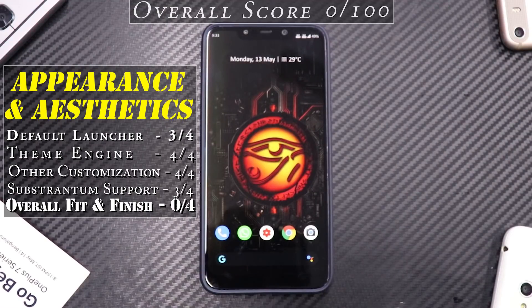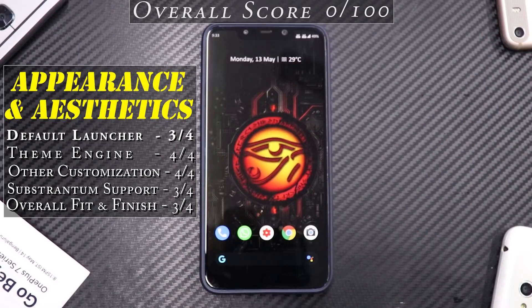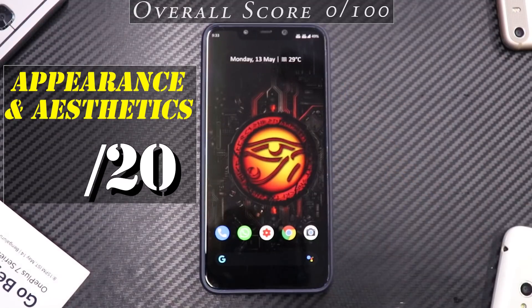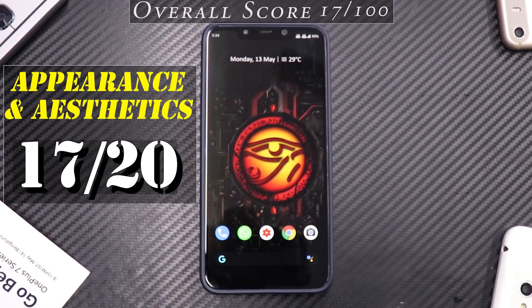For overall fit and finish, I give CR Droid a solid three out of four — it covers everything when it comes to look and first appeal. So totaling appearance and aesthetics: launcher 3, theme engine 4, customization 4, Substratum 3, fit and finish 3 — that's 17 out of 20. If you're looking for a ROM that looks beautiful and allows a lot of customization, this is it.